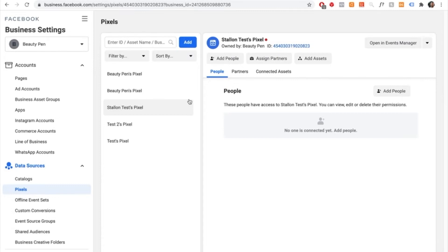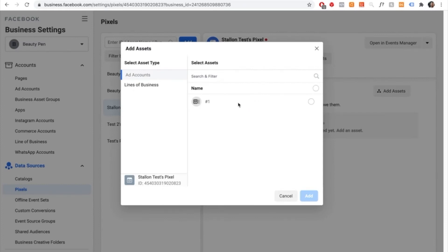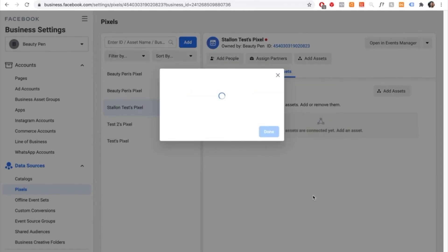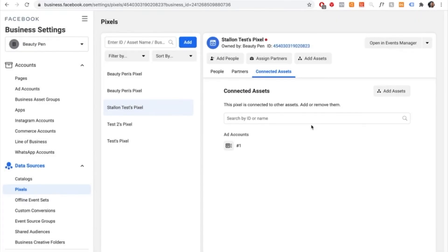Make sure the pixel is connected to your ad account. To connect a pixel to your ad account, select the pixel you just made, then select connected assets. Press on add assets and then select the ad account you have available. My ad account is called number one, so I'll select it and press add. One ad account has been added — step one is now complete.